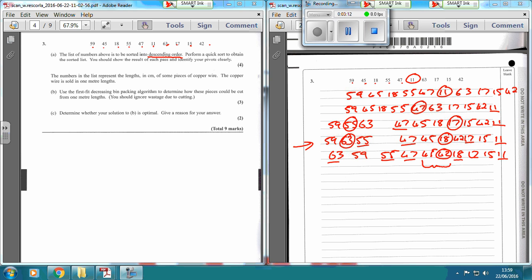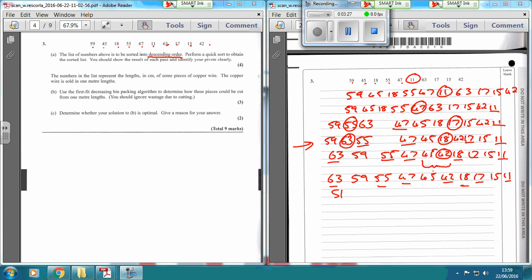Even though they're in order, we've still got a subset of 2 here, so I would do it again. I'd choose this one as a pivot. So: 63, 59, 55, 47, 45, 42 — that would be the most recent pivot — 18, 17, 15, and 11. I'd go through and underline all my previous pivots. And then I'd say: sort complete.